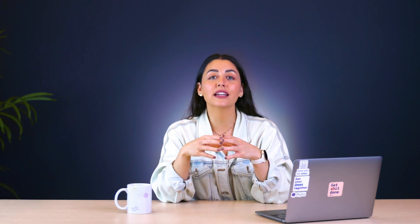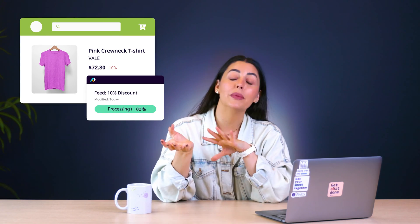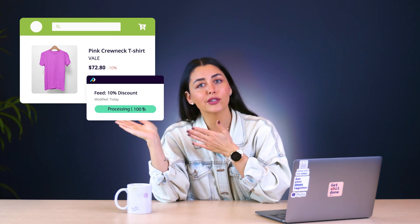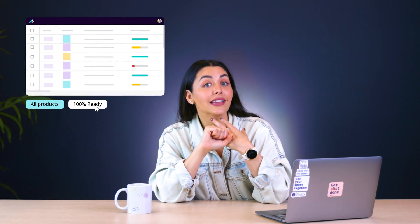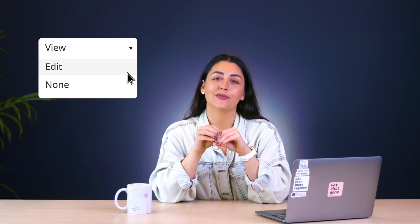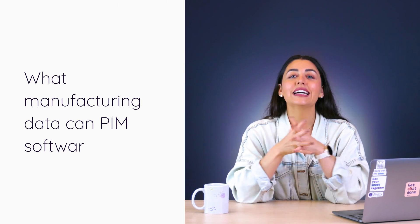On top of that, since it's specialized in product information, PIM tools have tons of additional features that you won't find in either spreadsheets or cloud drives, and that are specifically designed to make dealing with your product information as easy as possible. There are things like the ability to automate data transfers, whether they're coming in from your ERP platform or going out to your sales channels or retail partners. There are features to resize product images on export, quickly sort through your data, make super fast bulk edits, and it's even got security features so that you can limit who can see or edit certain information. We'll get into those features in more detail a bit later on.